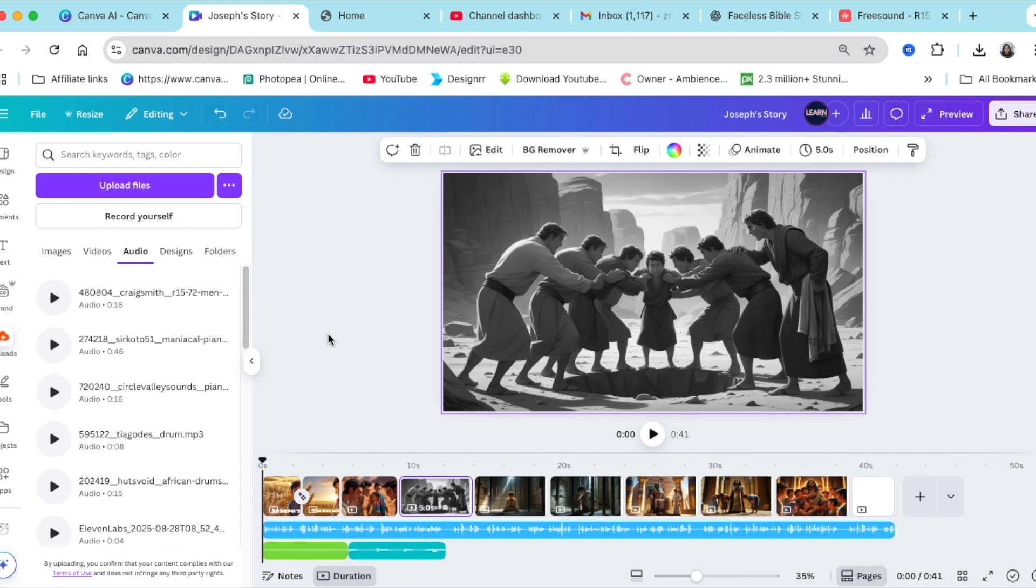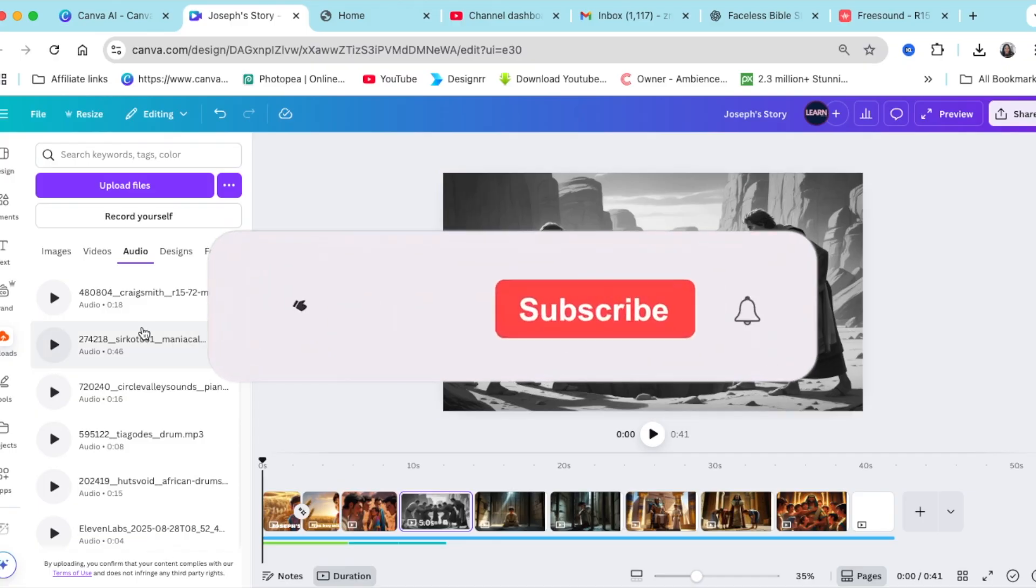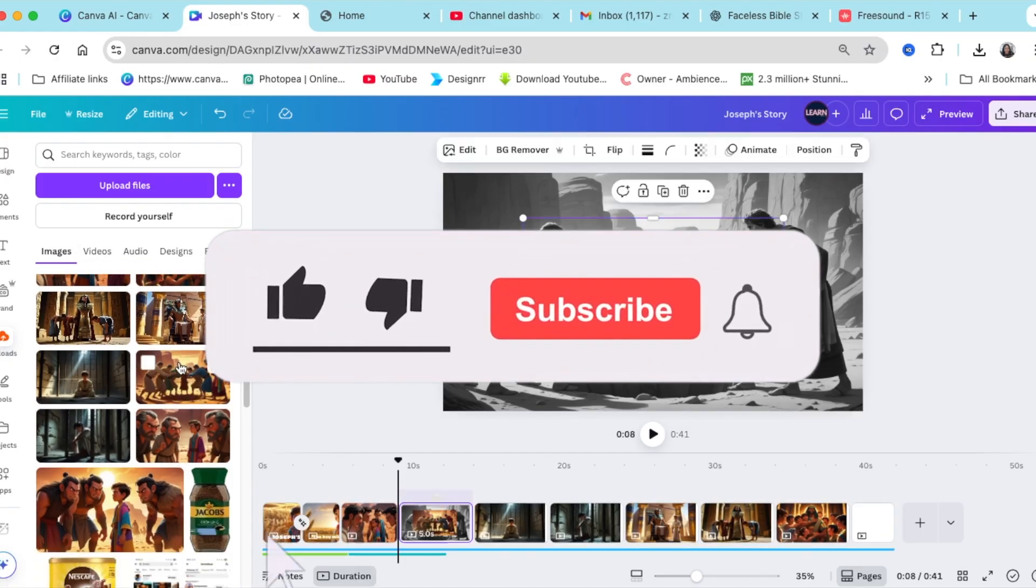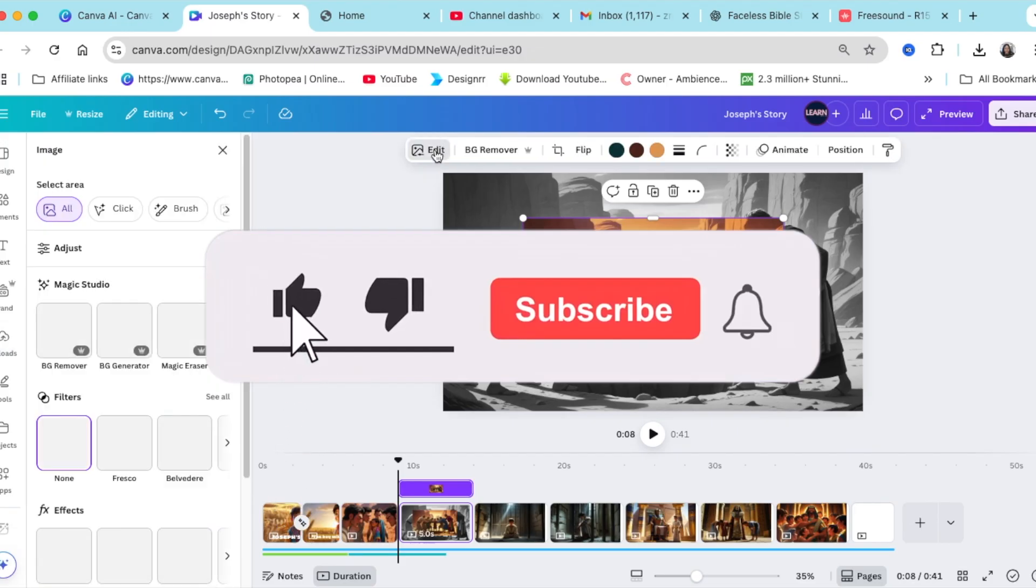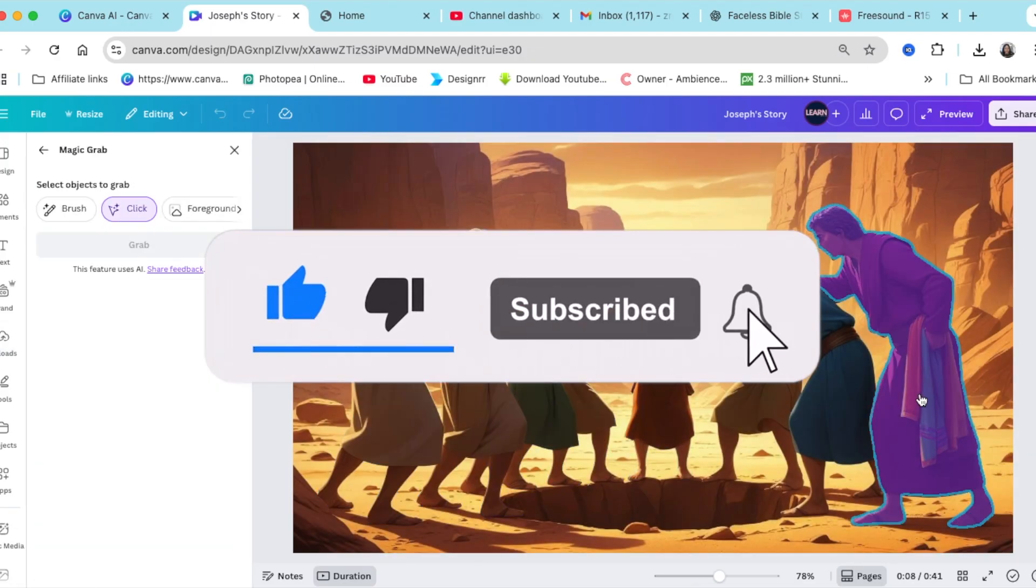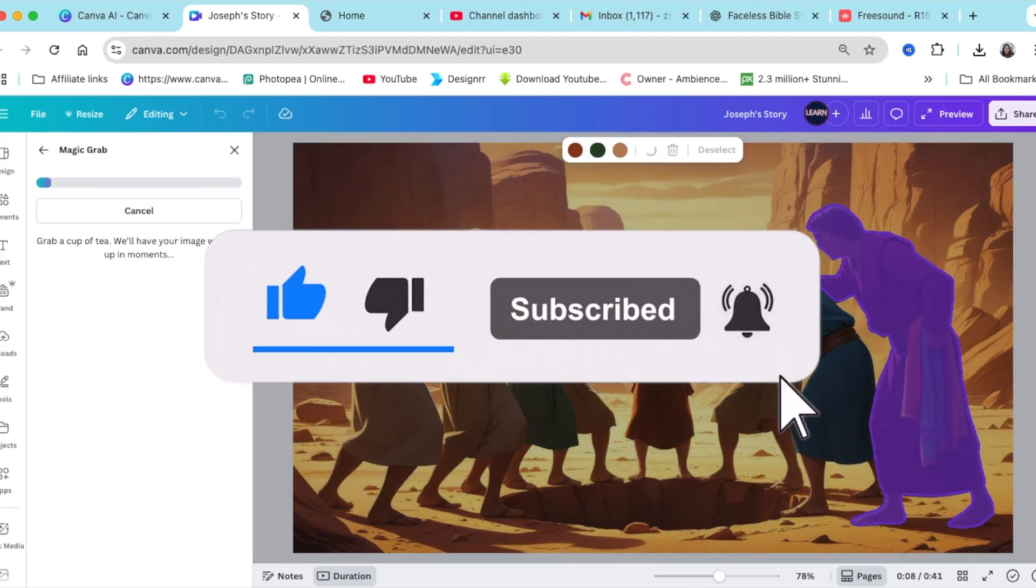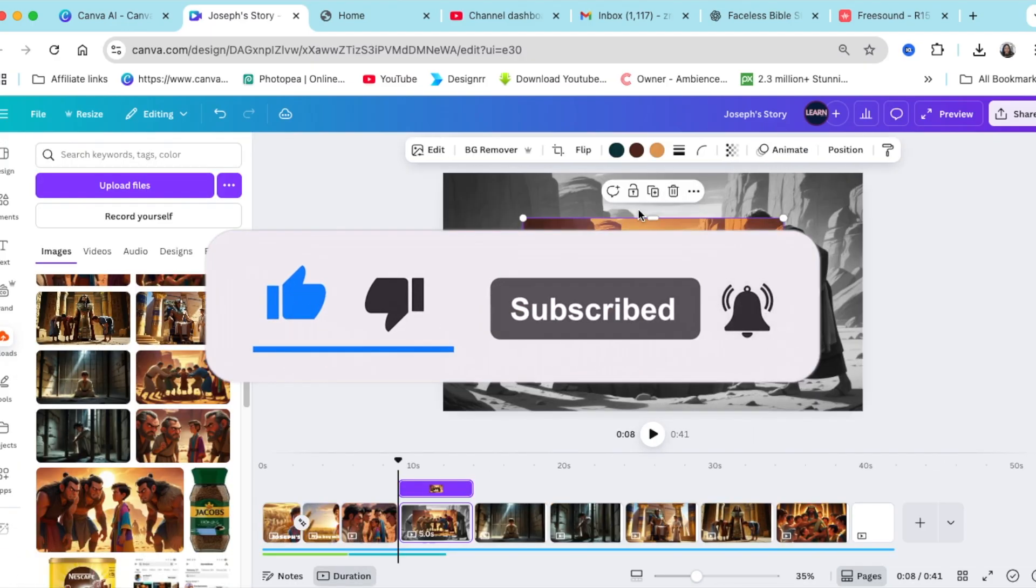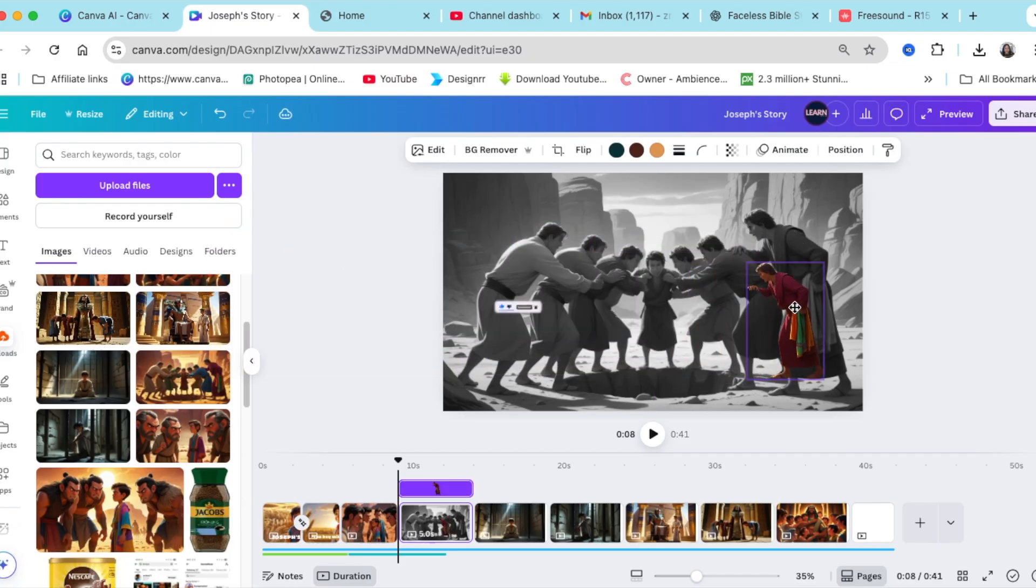So I would carry on like this, editing the video, making it my own, adding sounds, adding different songs, so that at the end it looks like this.